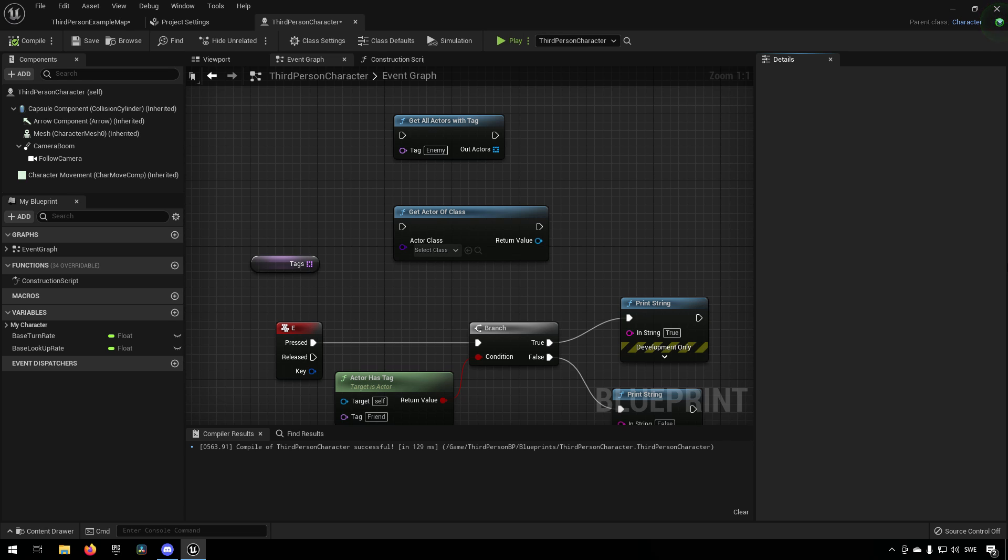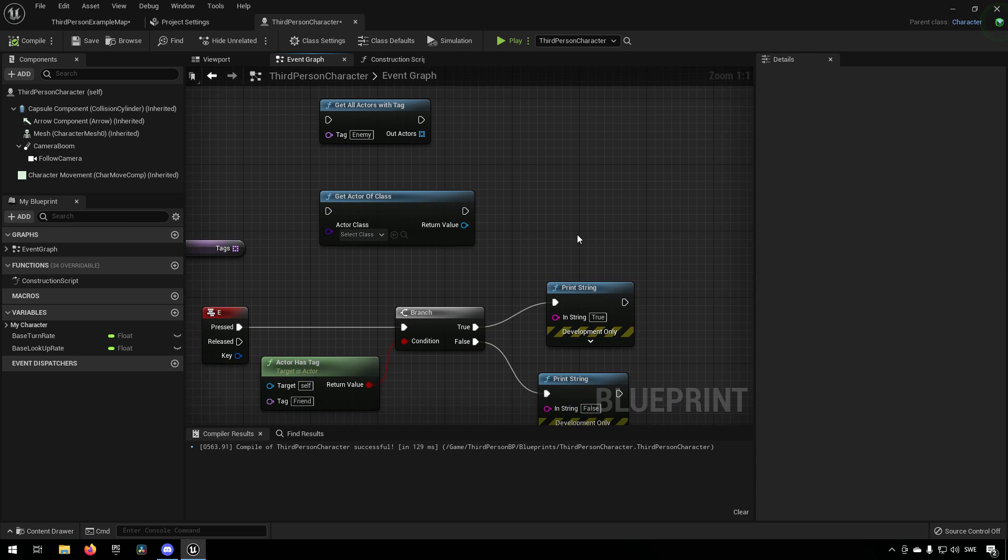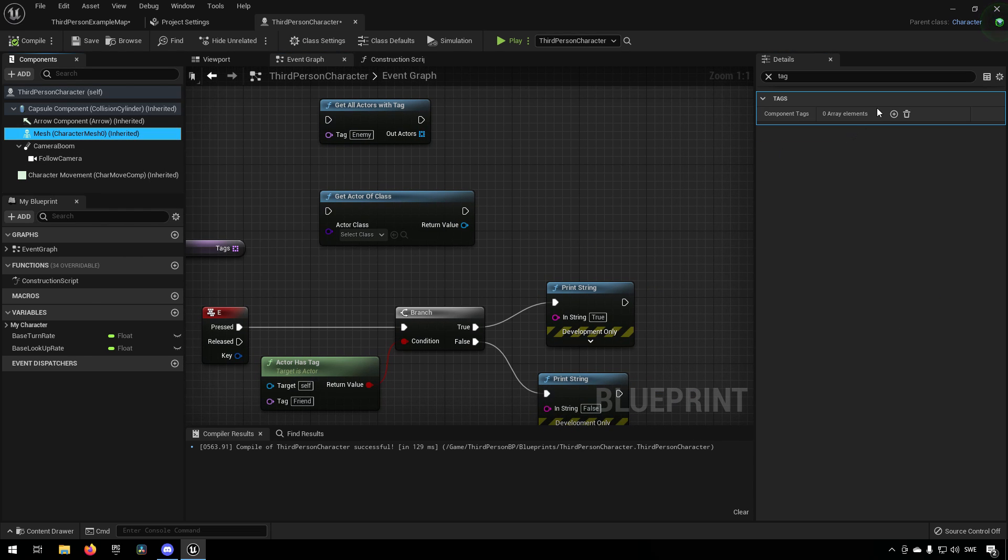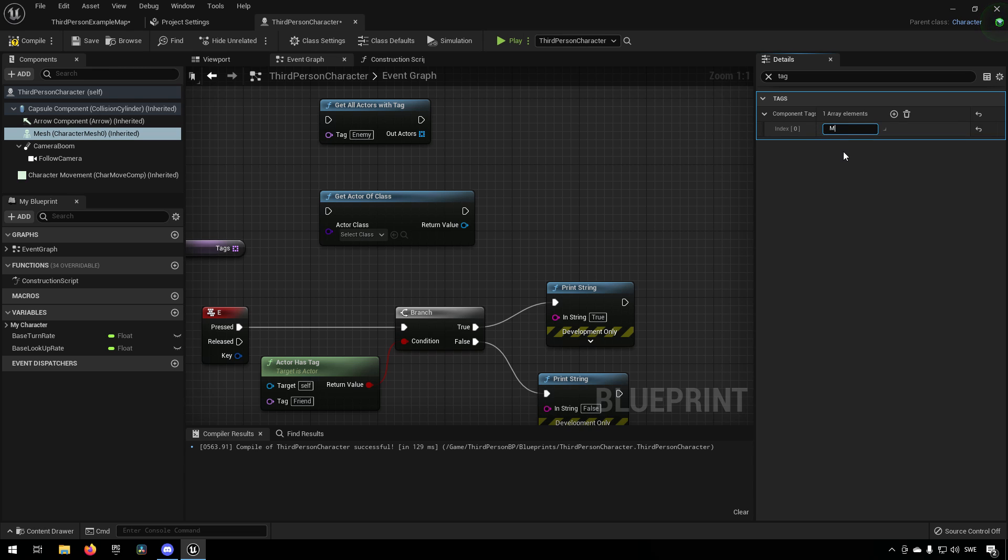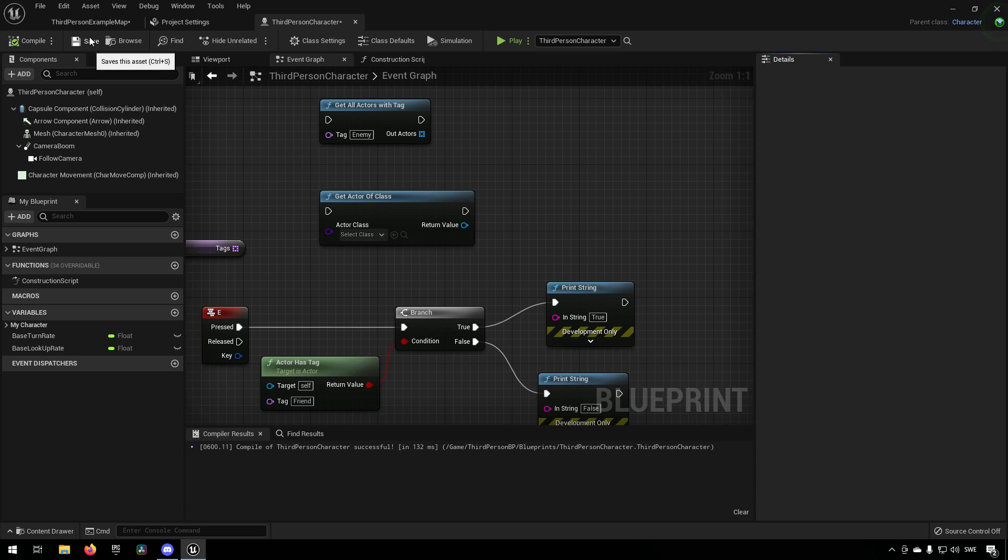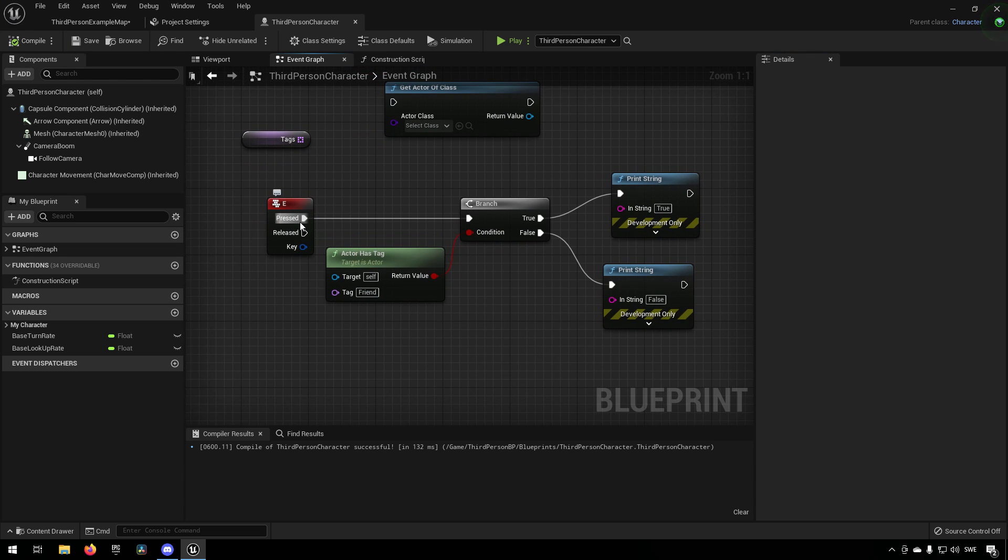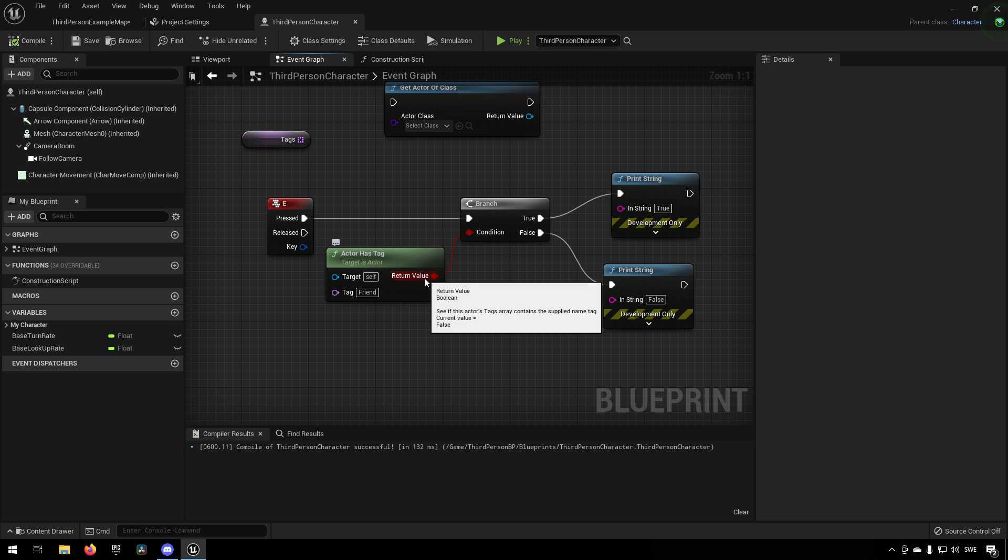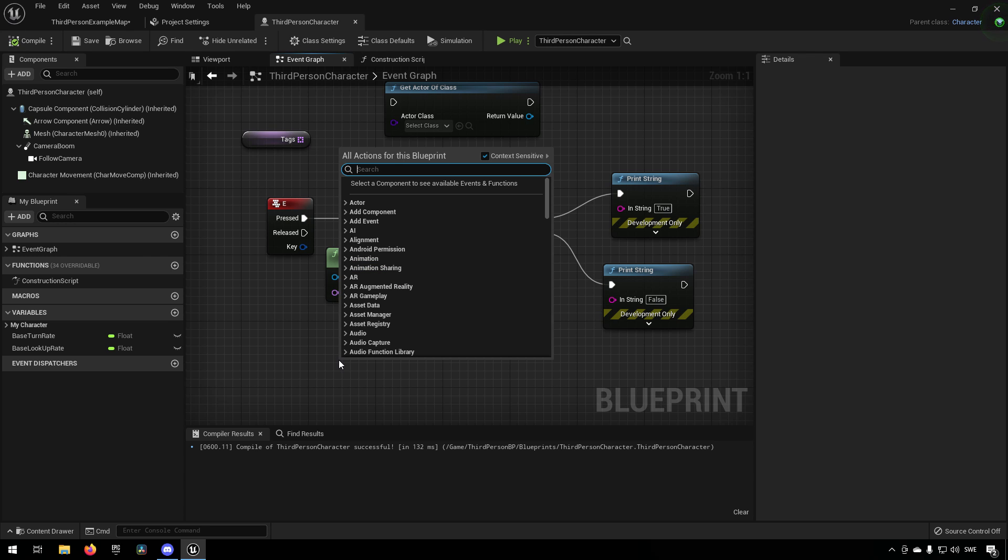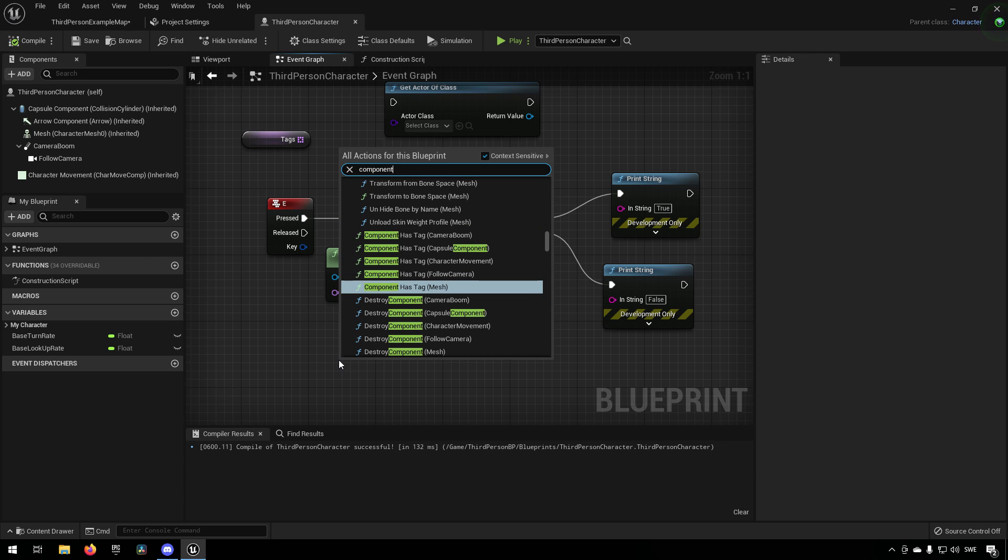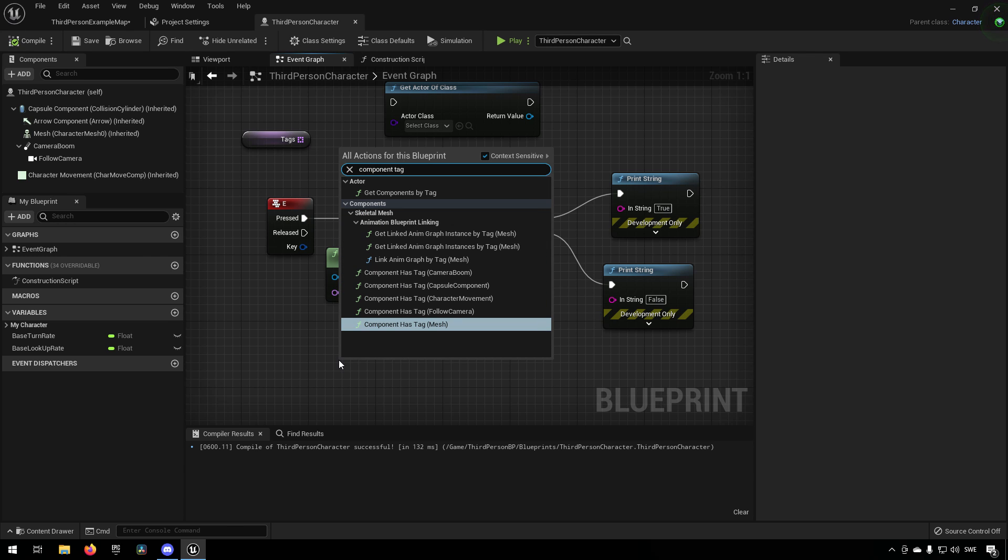You can have, for example, if we go to this mesh again and we add a tag, I will say mesh tag. What we can do is we can go and have some functionality again, and instead of this one we can have, let's type in a component tag.